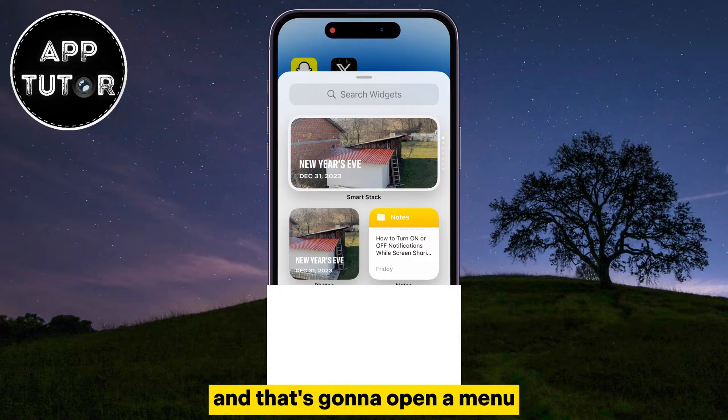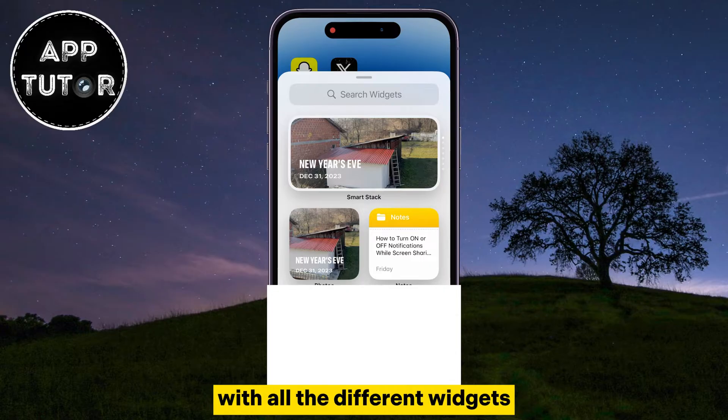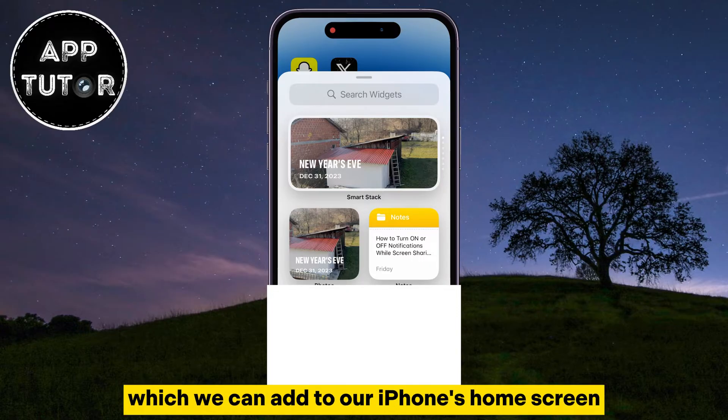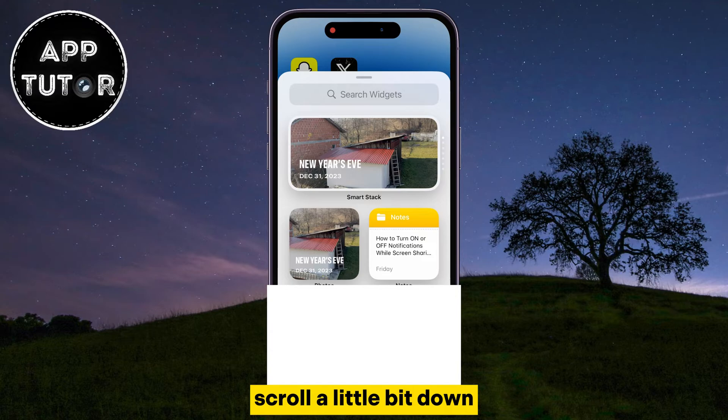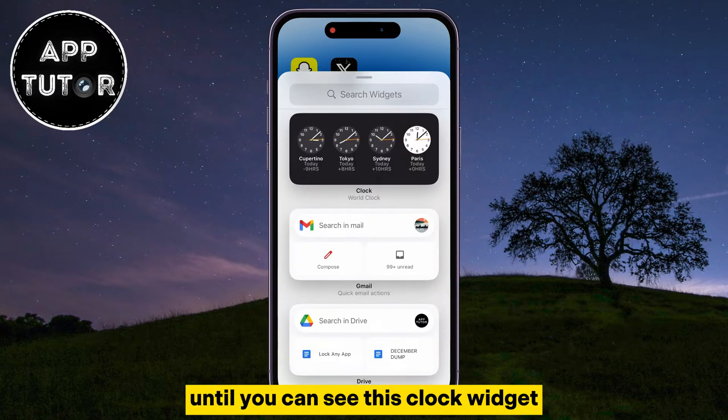That's going to open a menu with all the different widgets which we can add to our iPhone's home screen. Scroll a little bit down until you can see the clock widget.